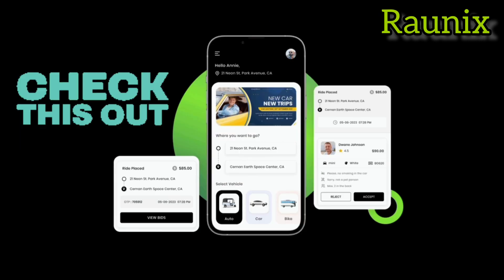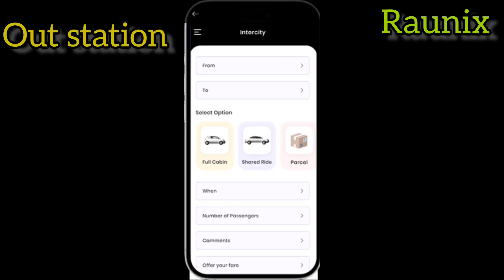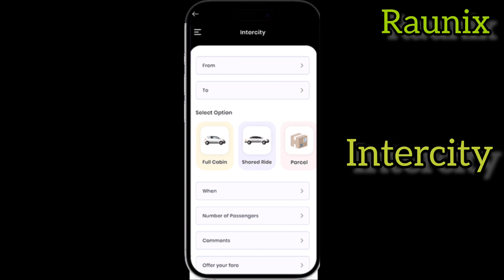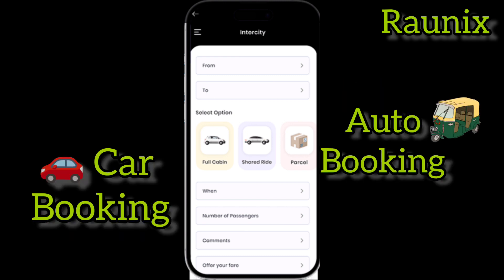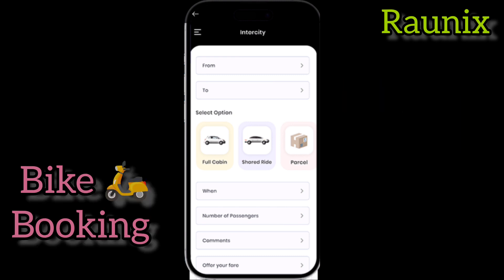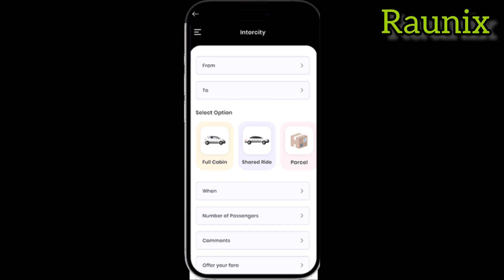Then check out our latest app that we have created for you, where you can start everything like outstation, intercity, share ride, rental, car booking, auto booking, bike booking, live tracking and everything. Let's check out our latest application that we have created for you to start your own taxi business — you can launch it anywhere in the world. Let's get started.